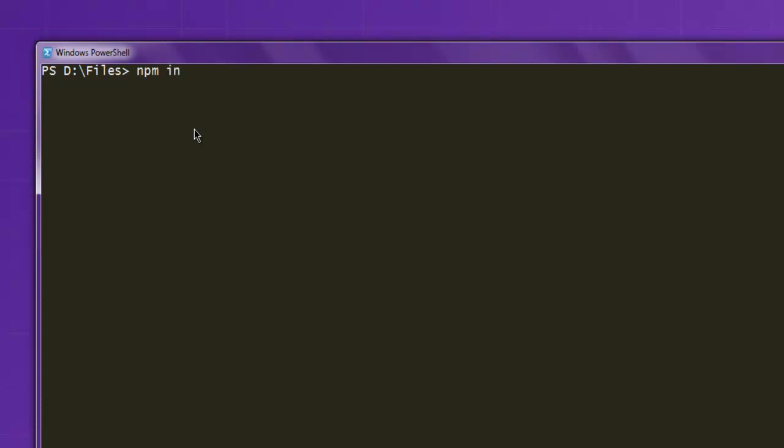Next thing, type in npm install pg. Once you do that, you'll be able to interface your Node program to Postgres database.